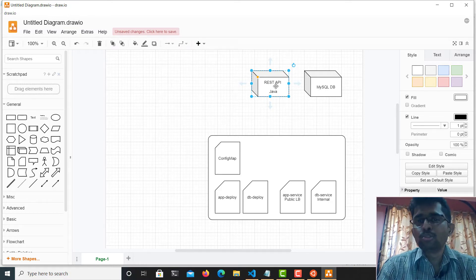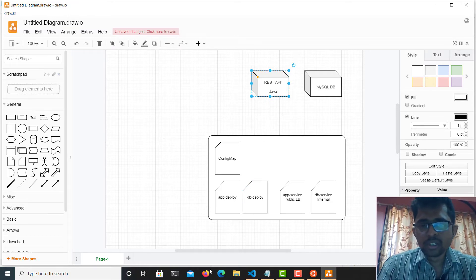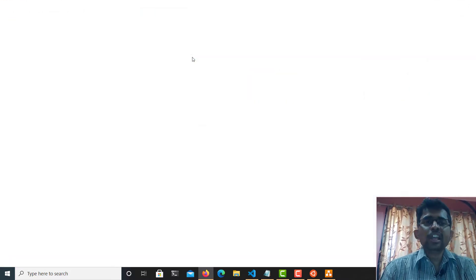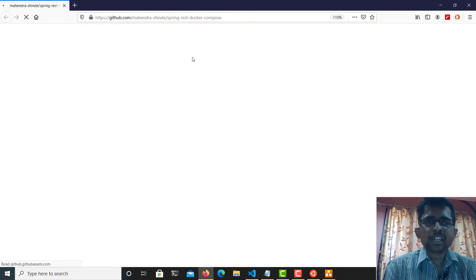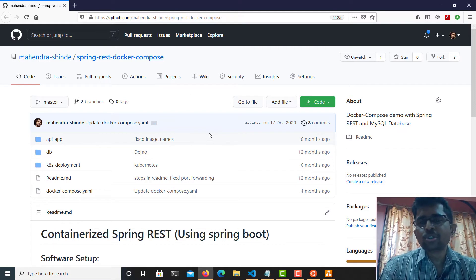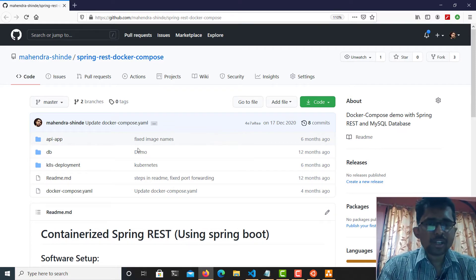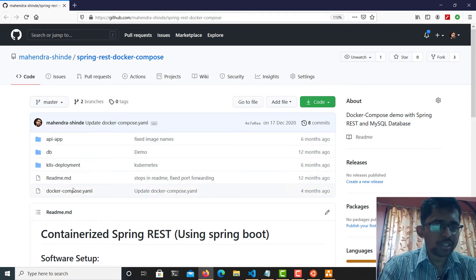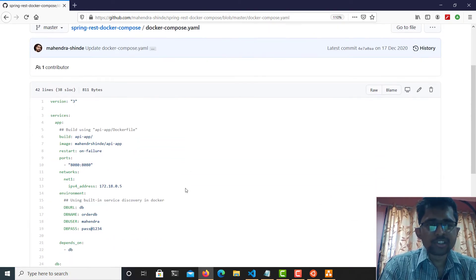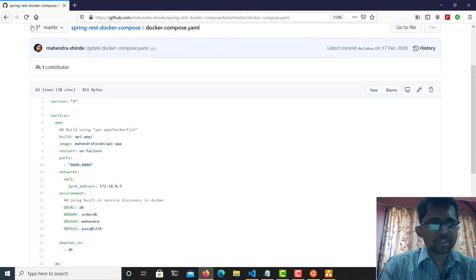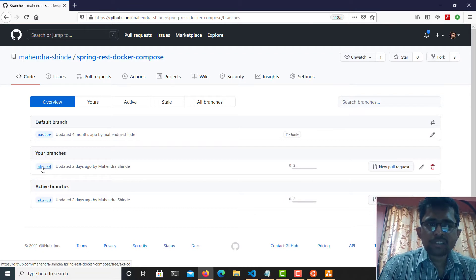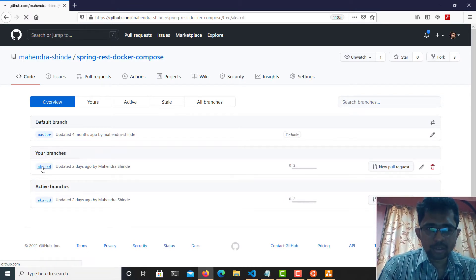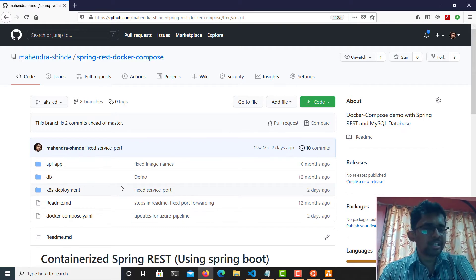As for the source code, my entire source code is hosted in my GitHub repository — you can visit it from the link I'll share. The sample application is called 'spring-rest-docker-compose'. You'll notice that the docker-compose file is already filled with image names and is not quite ready for the CI/CD pipeline yet. I have created a new branch called 'akscd' — that's the one we'll be using for continuous deployment into the Kubernetes cluster.